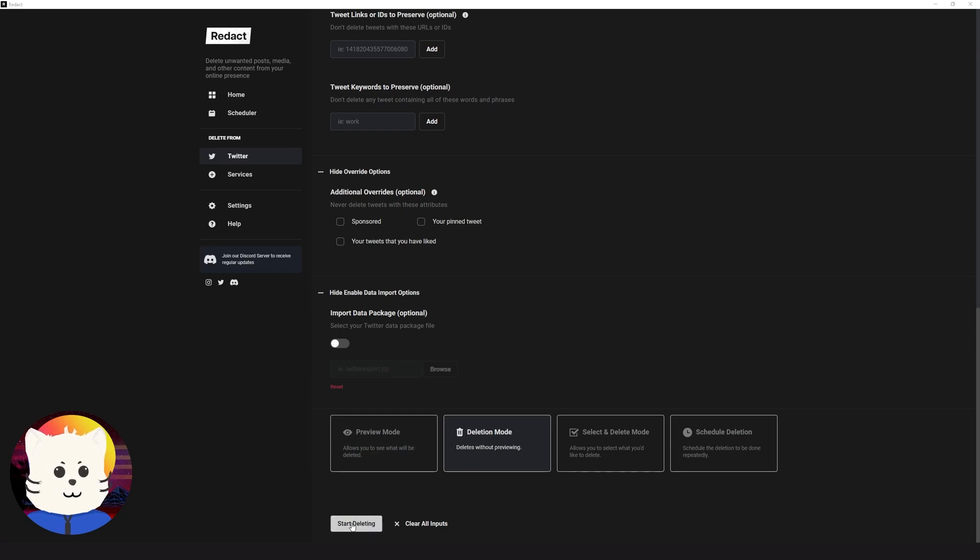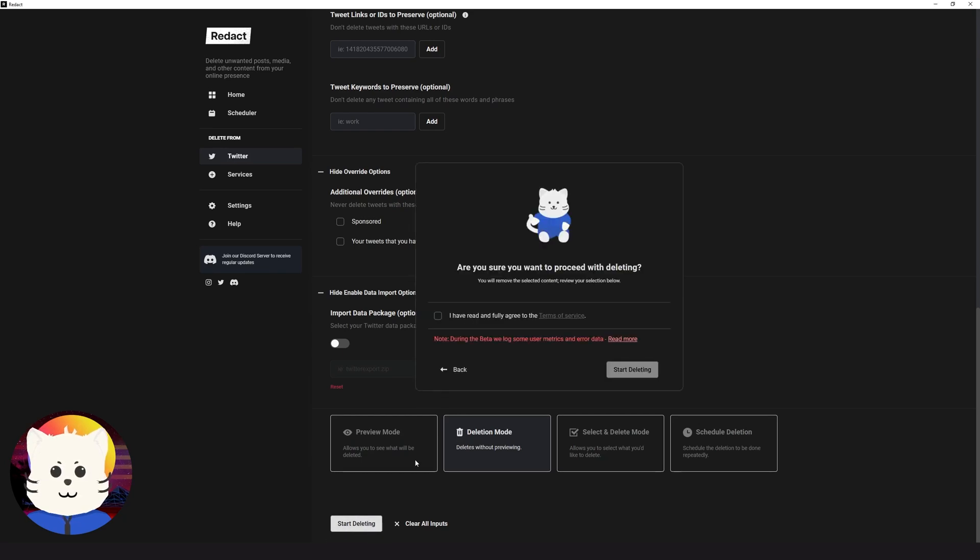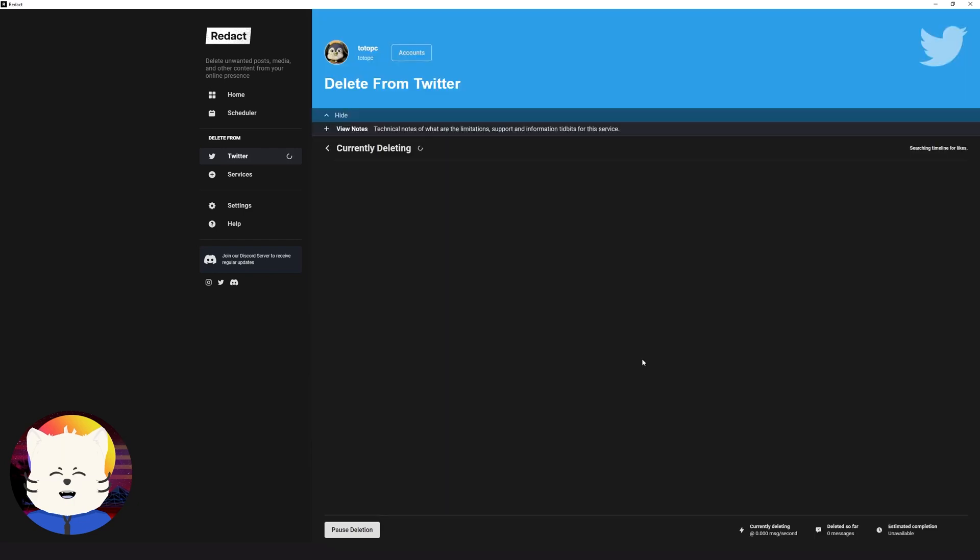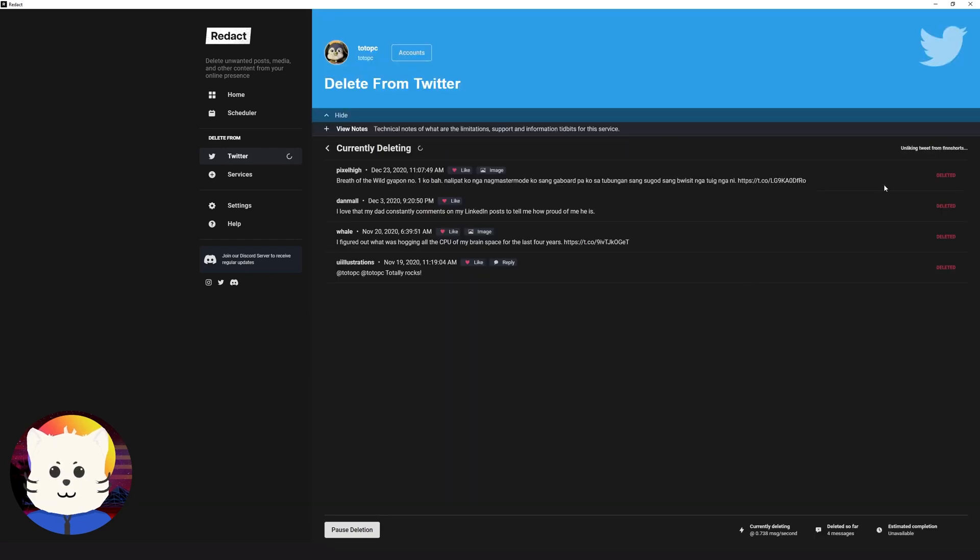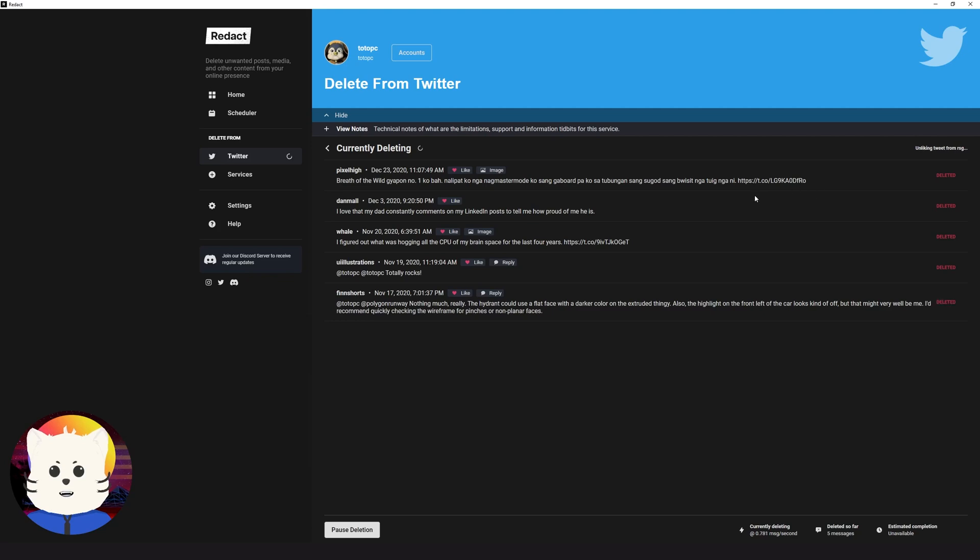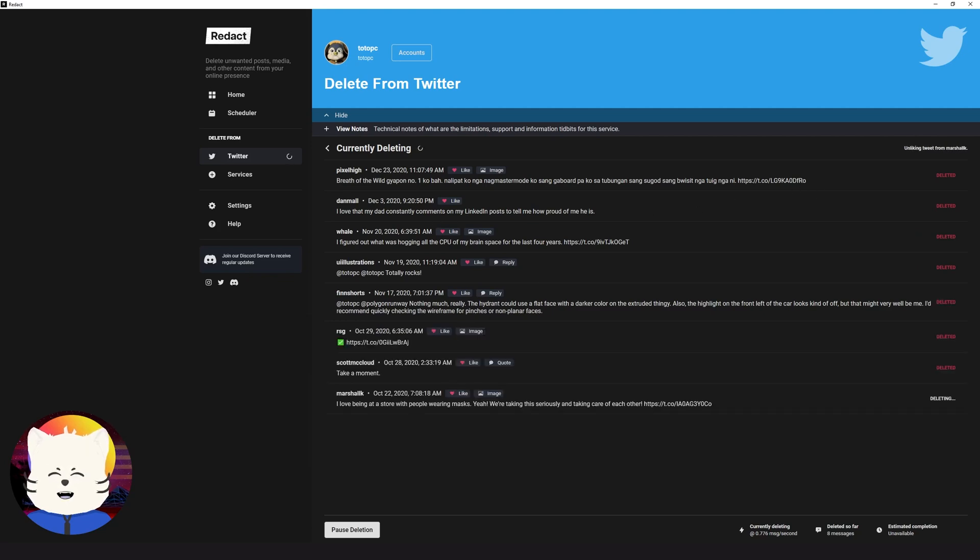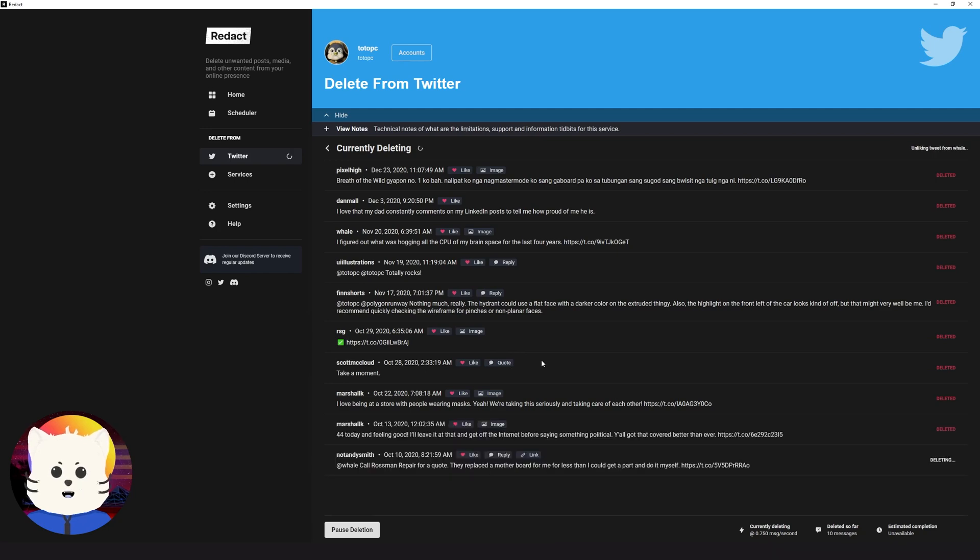Let's click start deleting. And I have agreed to the terms of service. You can read it here also and some notes if you want to read too. So let's just start deleting this stuff and let's wait. You can see that it started unliking stuff like this, and also my replies also. My quote tweets also is being deleted right now.